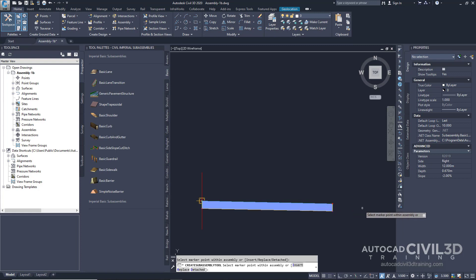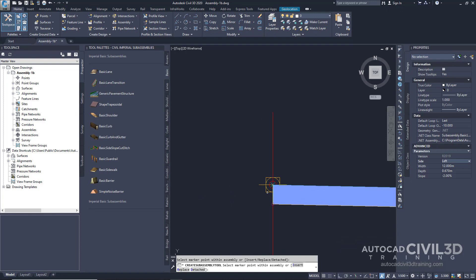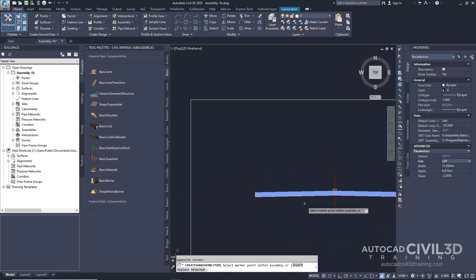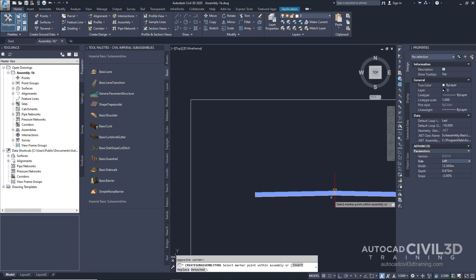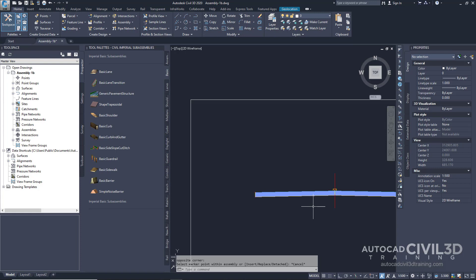Now, in the Properties palette, go under Advanced and set the side to Left. In the drawing, click the marker point for our baseline again. And now, as you can see, the left lane sub-assembly is now attached to the baseline. Go ahead and press Escape.